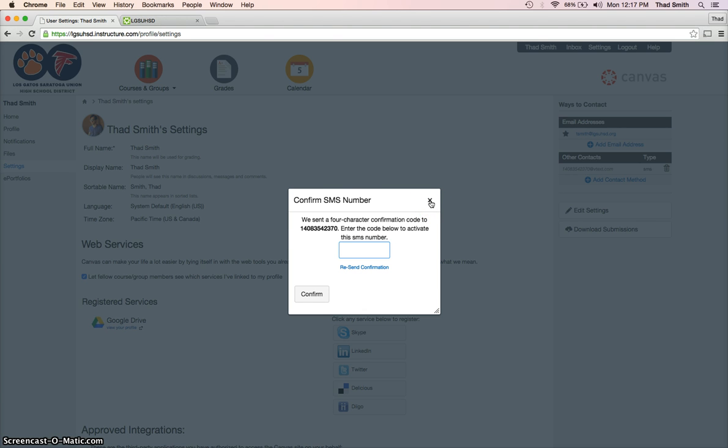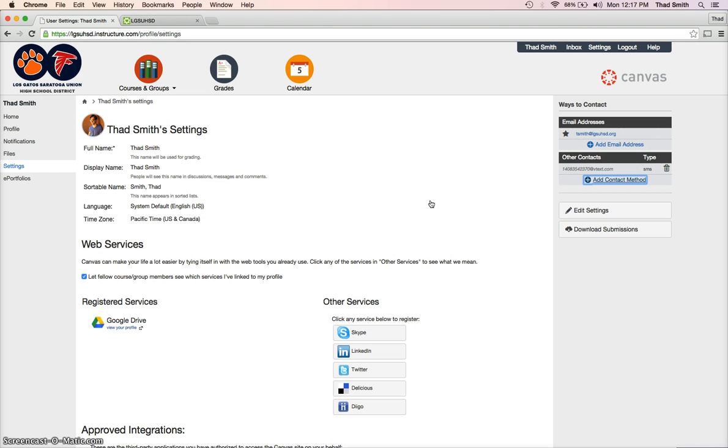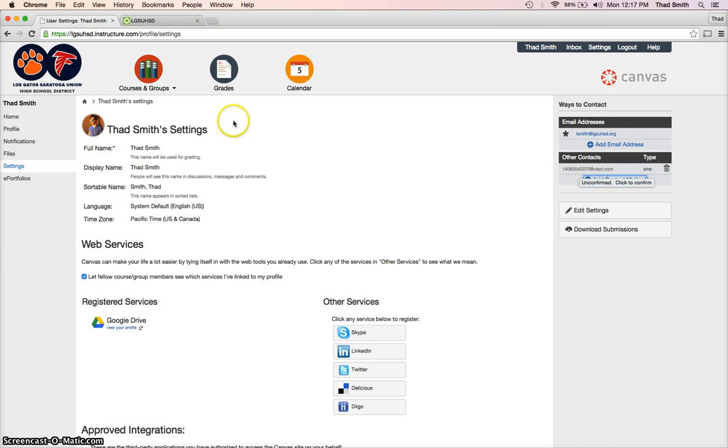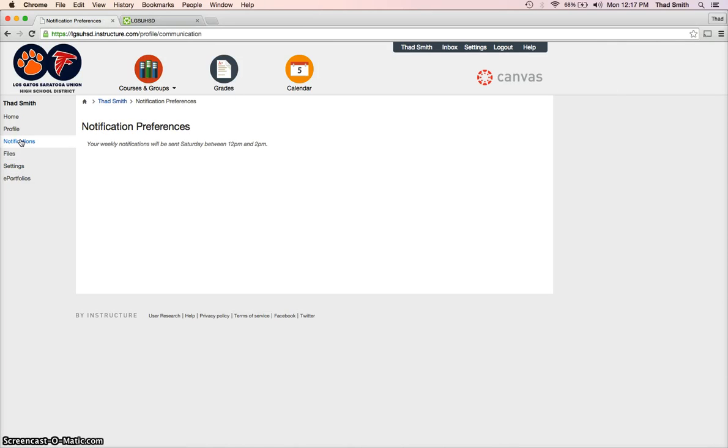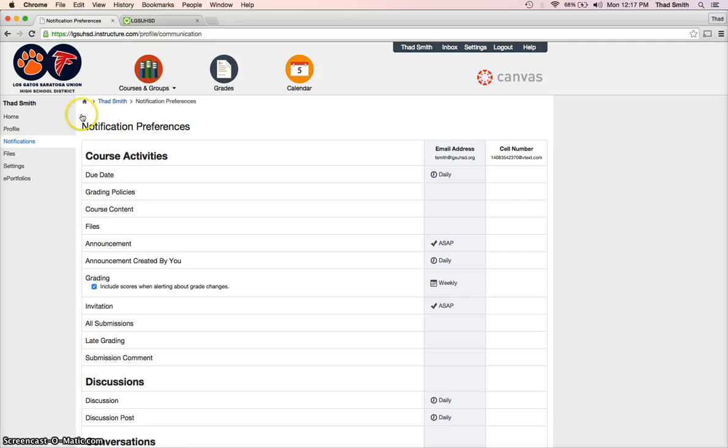number over here for me. So once I have that, on the far left-hand side of the screen, I want to go to notifications. Once I do that, you'll notice two columns so far: the email address, which was